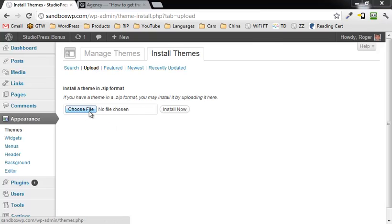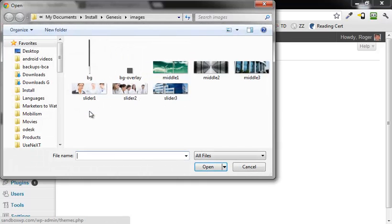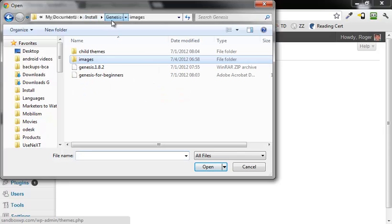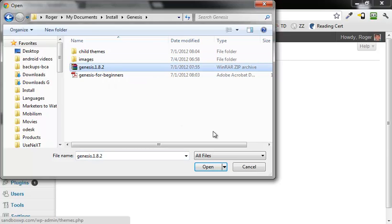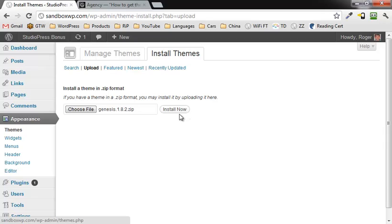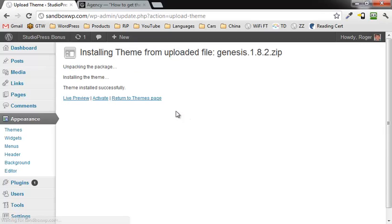Click on Choose File. This assumes that you've already downloaded it. Right here I've downloaded Genesis 1.82, that's the theme framework itself. I'm going to click on install now and activate.